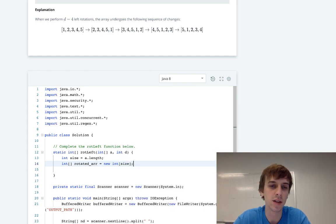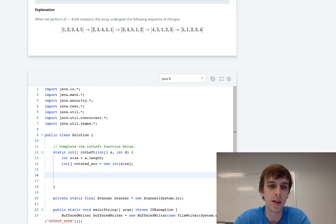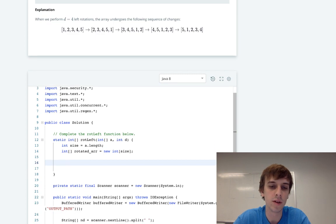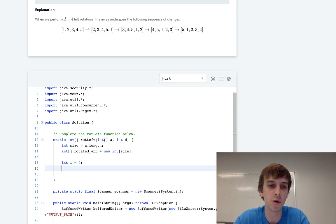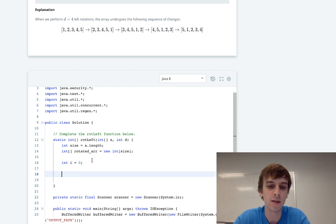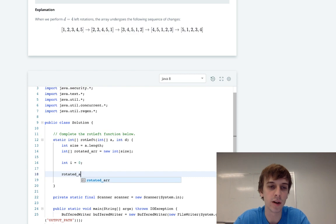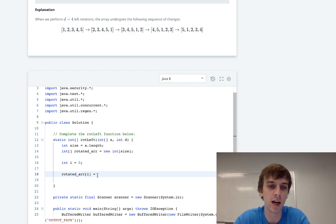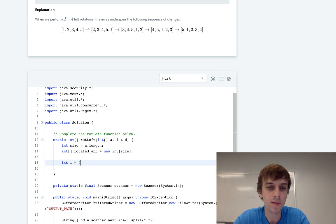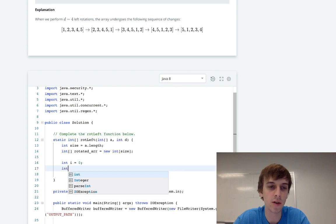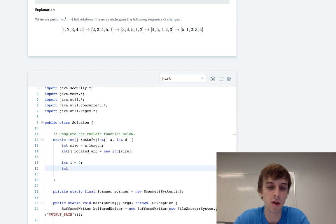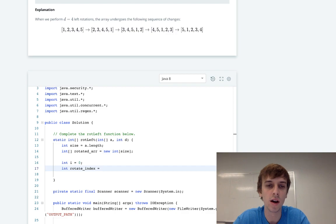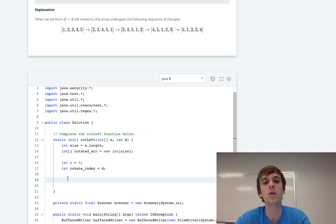So we just pass in size and then we have to specify counters. So i is going to be used to index our new array. As we add elements into our new array, we're going to be doing it like rotatedArray[i] equals, and then we'll increment i. Then we also have another index, I'm just going to call it rotateIndex, and that will be set to D. So why do we set it to D?